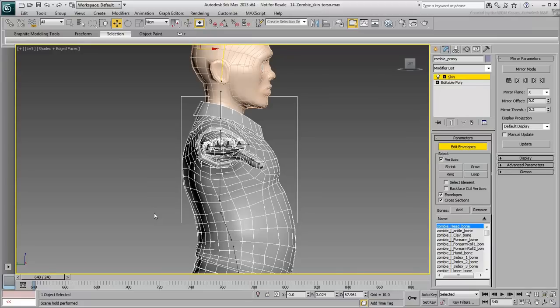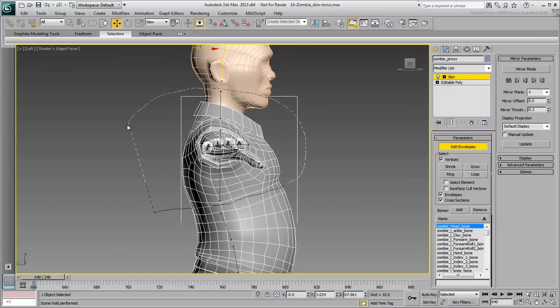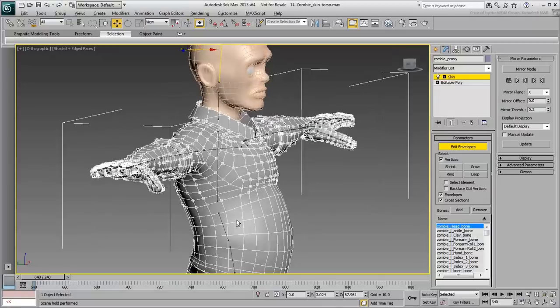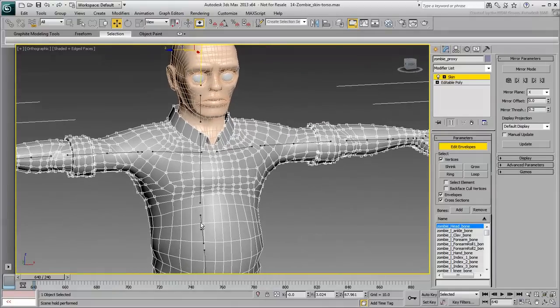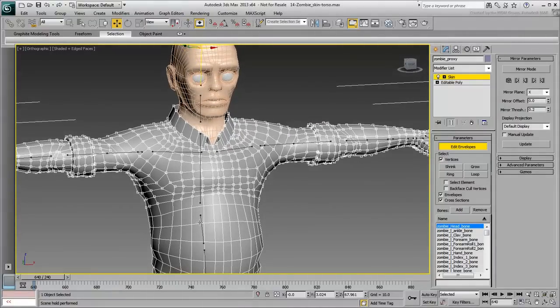Using the Lasso tool, select the vertices around the chest bone all the way up and including the collar. This obviously includes the arms, hands and fingers that you need to filter out.